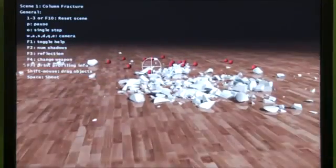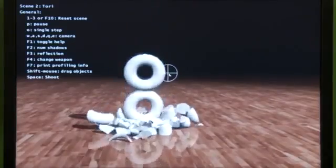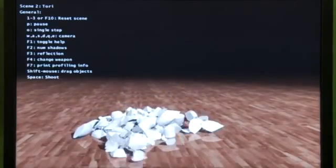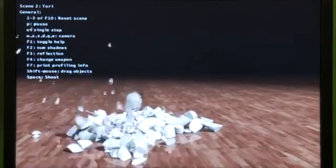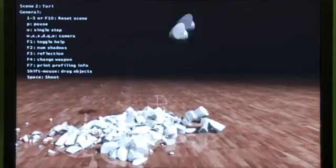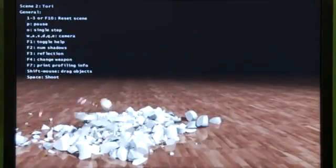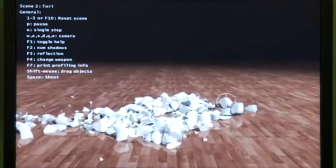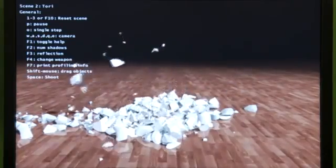This can simulate literally tens of thousands of individual pieces, all happening in parallel on the GPU, leaving the CPU free to run the rest of your game. Both of these technologies are our latest tech that we're bringing online and showing for the first time here at GDC.